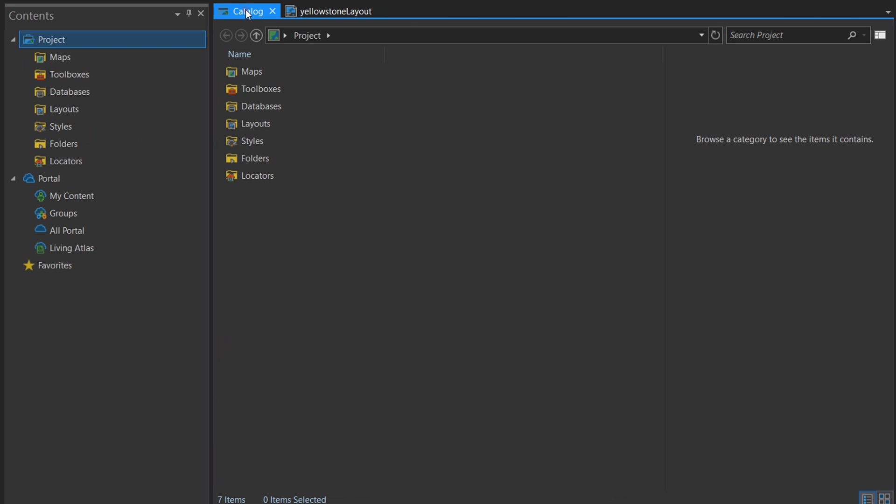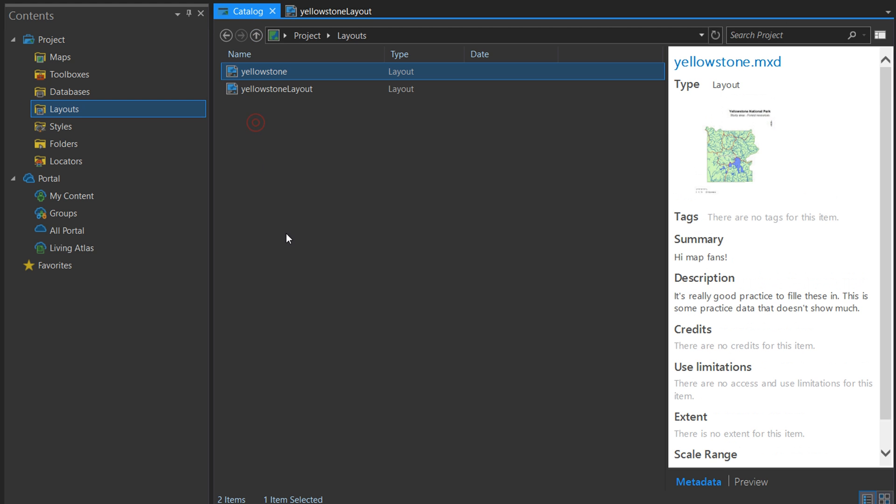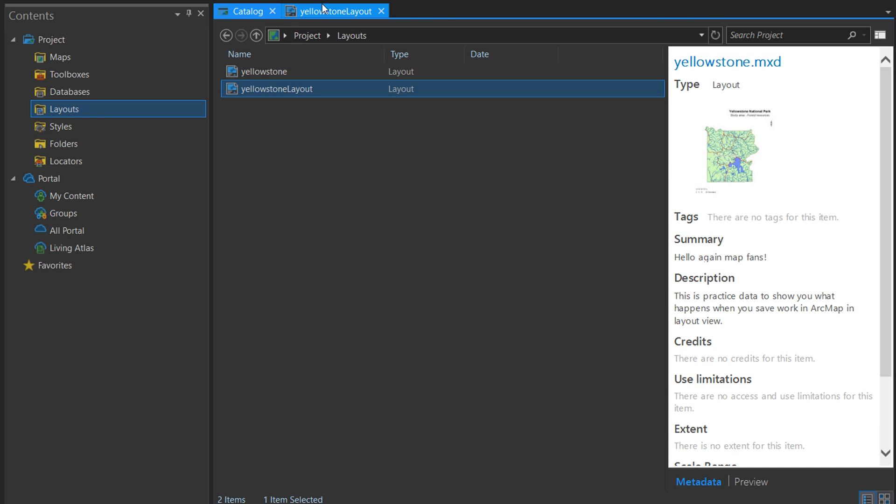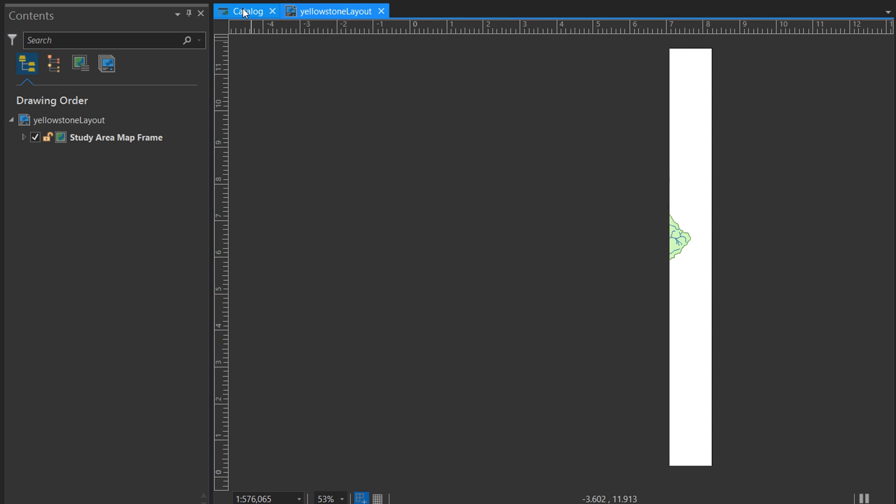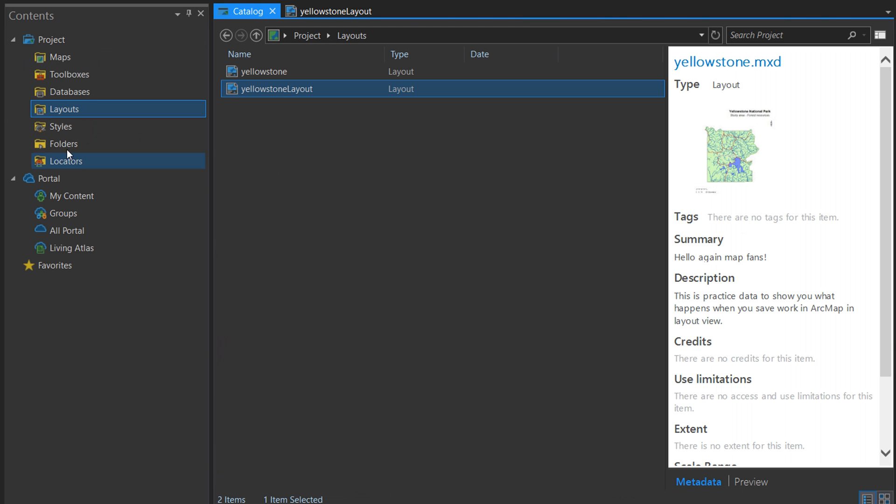Here I've got the Yellowstone Layout. It is as a layout at the moment, and we can see that if we go back to catalog. Now we have Layouts as well. Let's double-click on that and you can see that we've got this Yellowstone Layout. This little icon up here means it is a layout rather than a map.